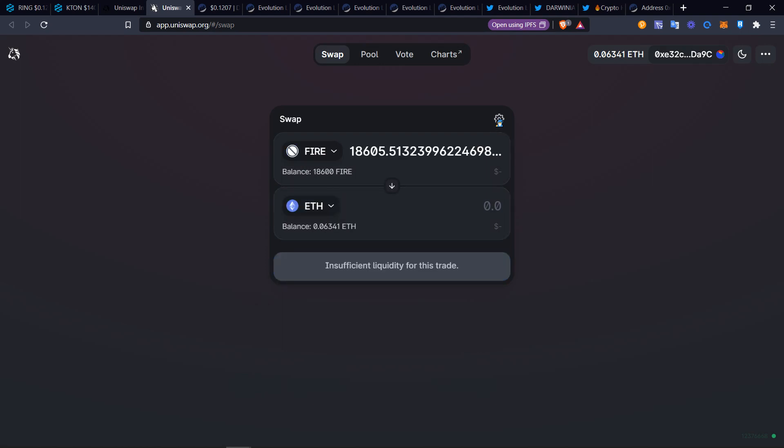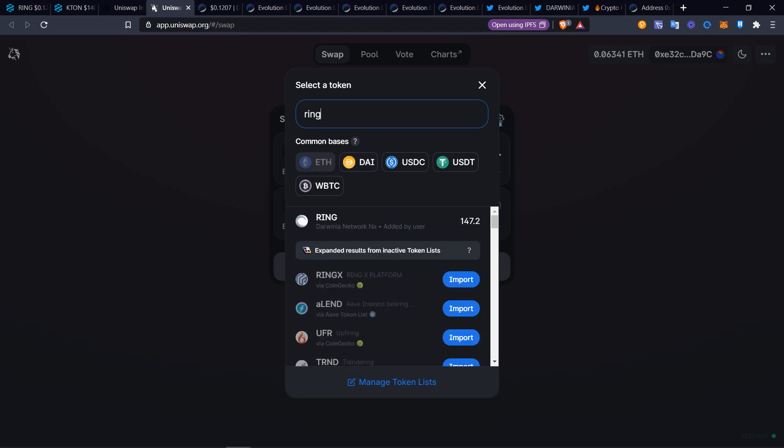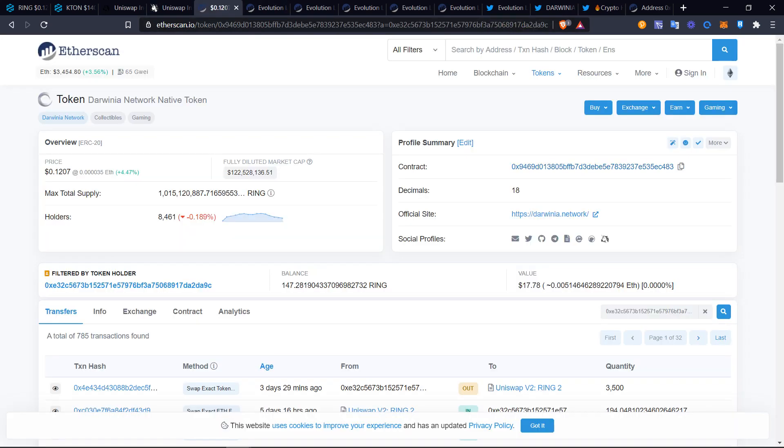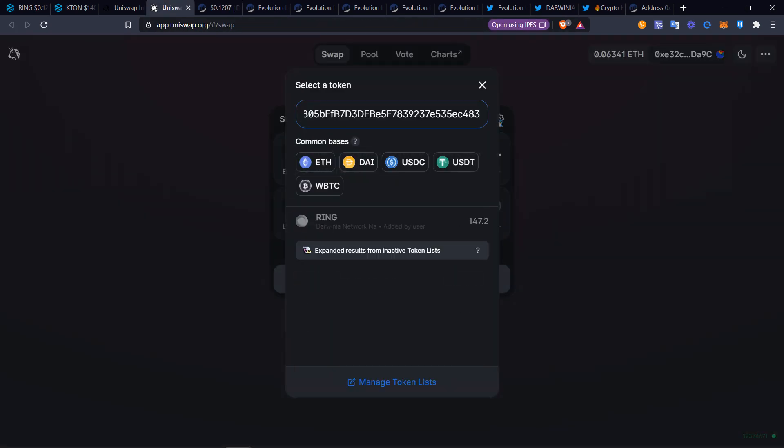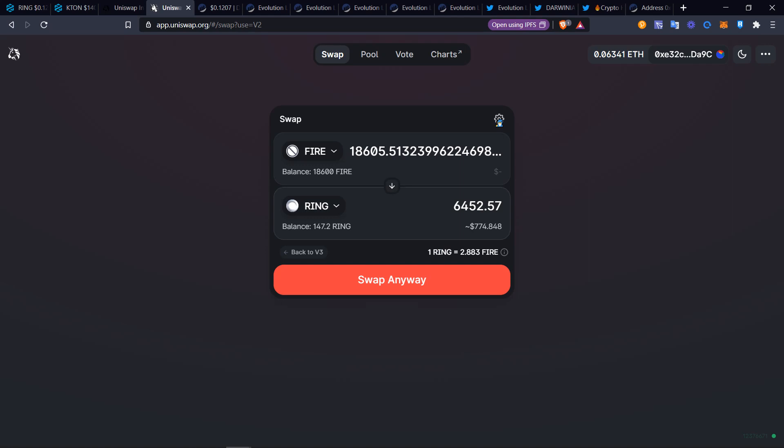It's going to pop up here. This is a newer token, so you see where it says added by user. It will ask you to add it. Just click add and then you want to try to swap it. There's going to be insufficient liquidity. This means that the trading pair for fire to ETH is non-existent. You're going to have to change it actually to Ring. That's the Ring token. Be sure it says Darwinia Network Ring. If you want to double check, go back to where it says Darwinia Ring and click copy the address, then input the address in there to double check. There's no liquidity being that this is version 3. The liquidity is still stuck on version 2, so you want to go back to version 2.